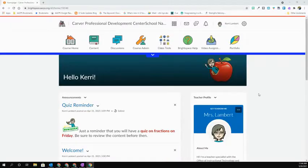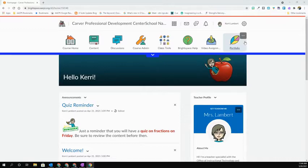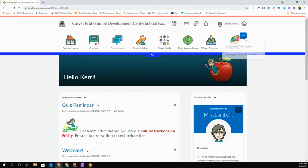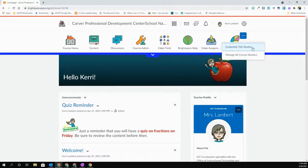To edit your course navbar, you're going to go to the upper right-hand corner of the navbar and select the three horizontal dots. When you select that, go ahead and choose Customize this navbar.